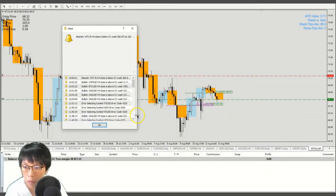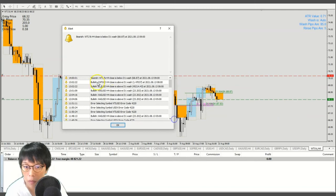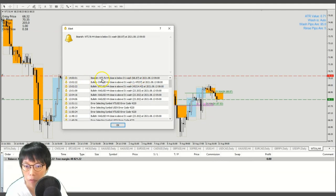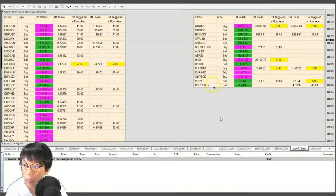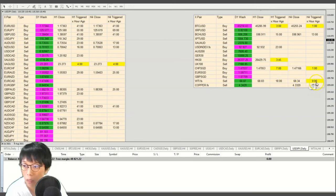Here we go — it seems we have an alert being notified to my mobile platform, to my phone. That's a bearish signal in WTI. The alert happened, notifying me to this particular trade. Looking back at the dashboard, I can see it just popped up a new alert. Right now it's 2:01, so that's the close of the H4.